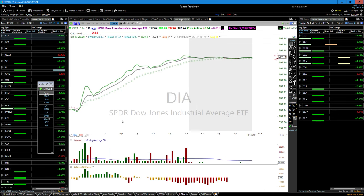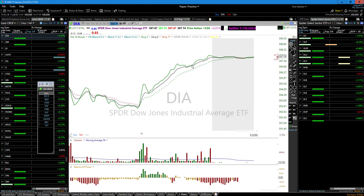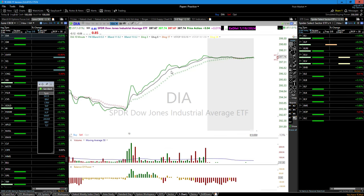I challenge you to pick whatever time frame you want, go spend hours on it, take the price action off the chart, and study the 3 and the 8 across as many charts as you want. Keep it as simple as you can — the more you put on your chart, the more you cloud your vision of what's actually happening.